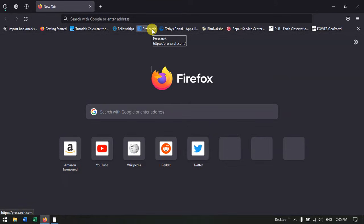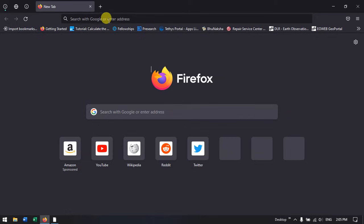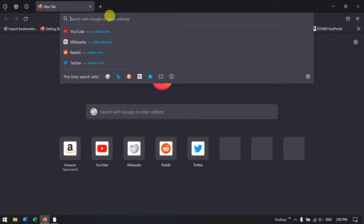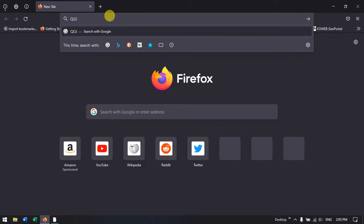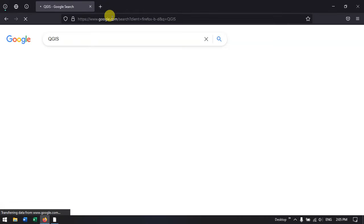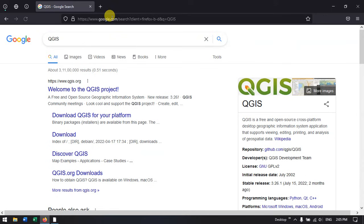So this will be our first video in QGIS tutorials. Once you open your browser, just type in QGIS and hit the button enter.